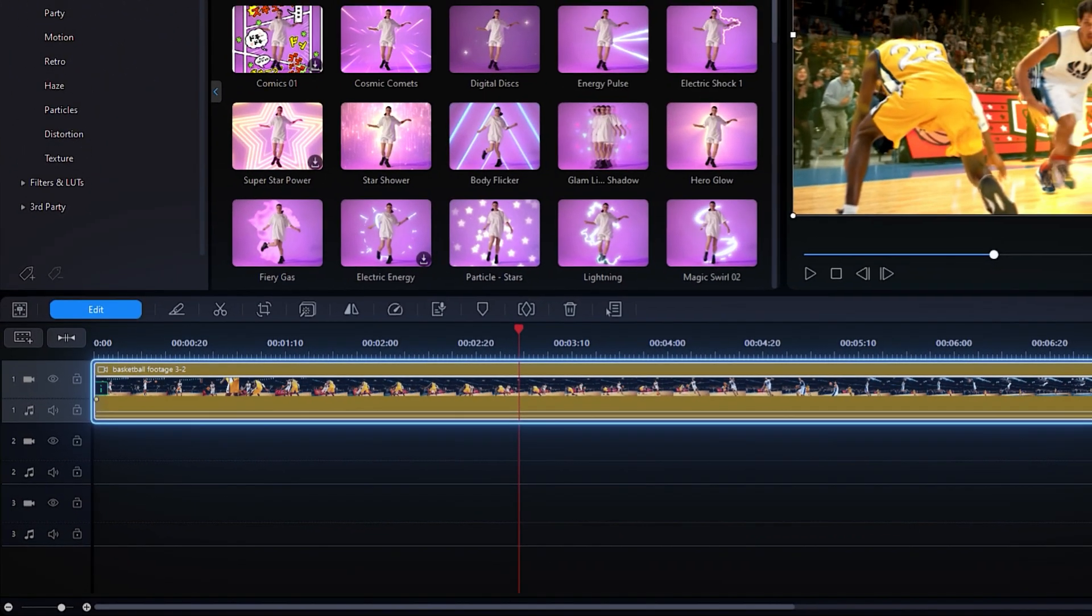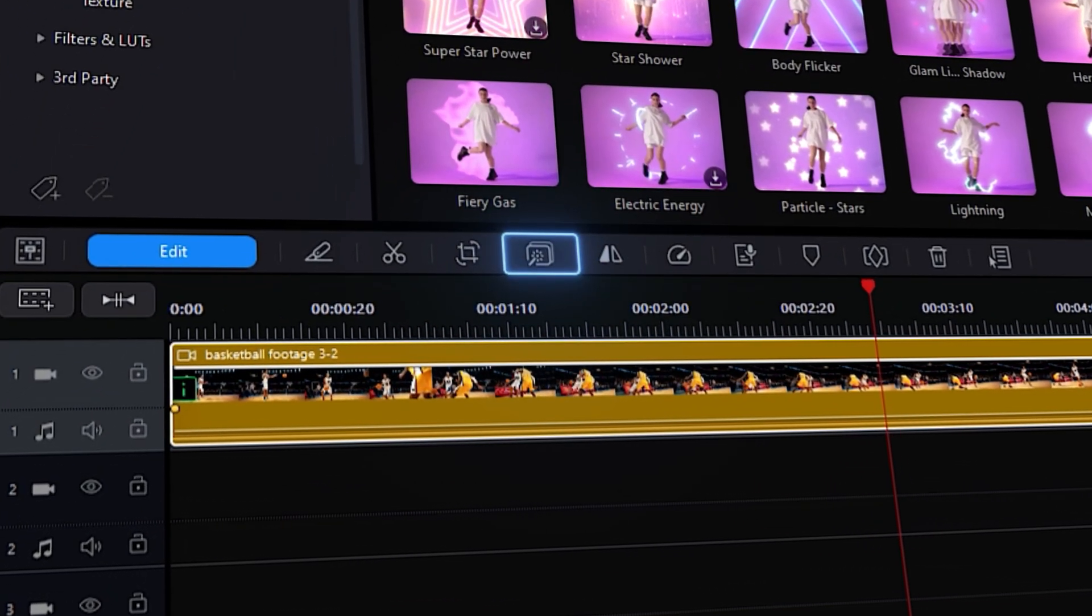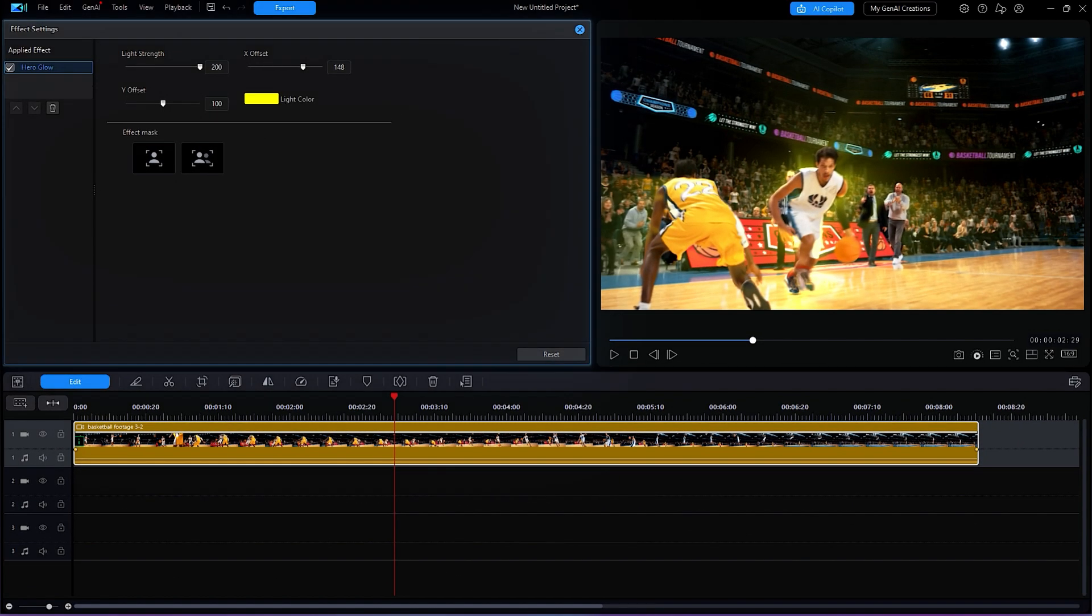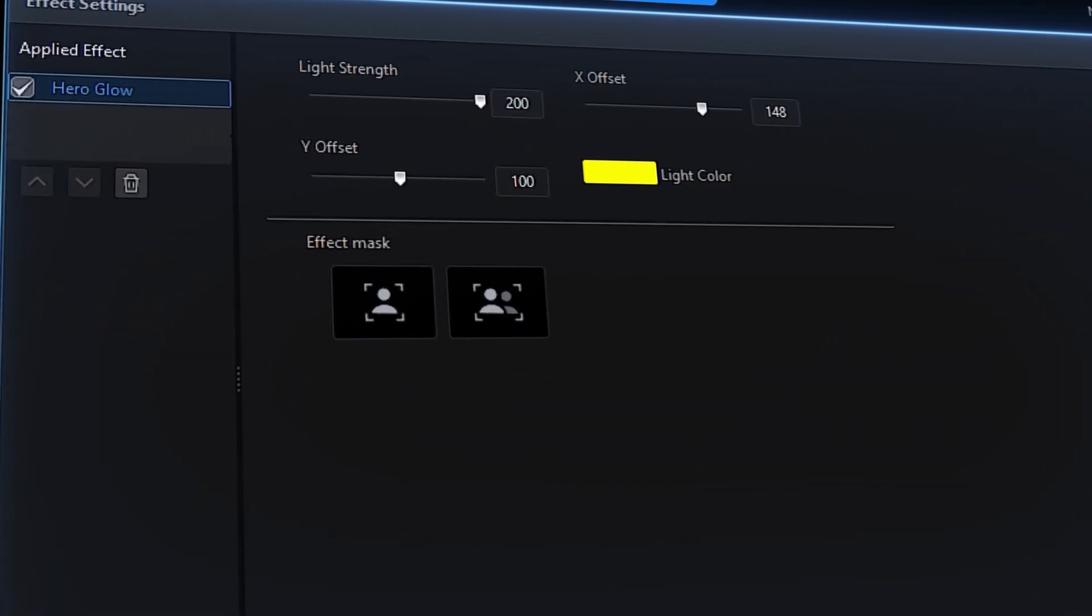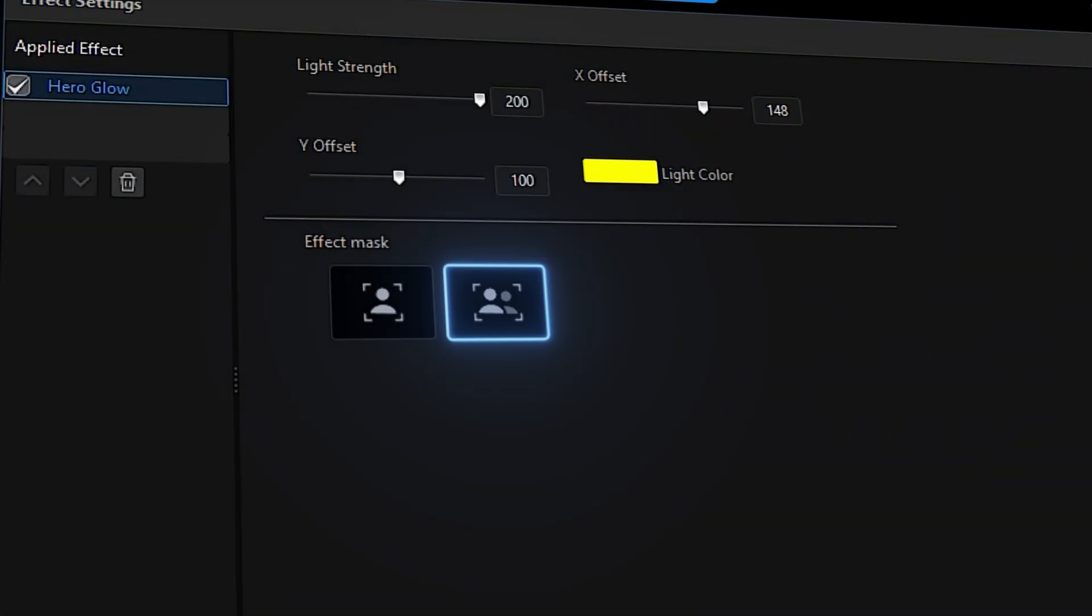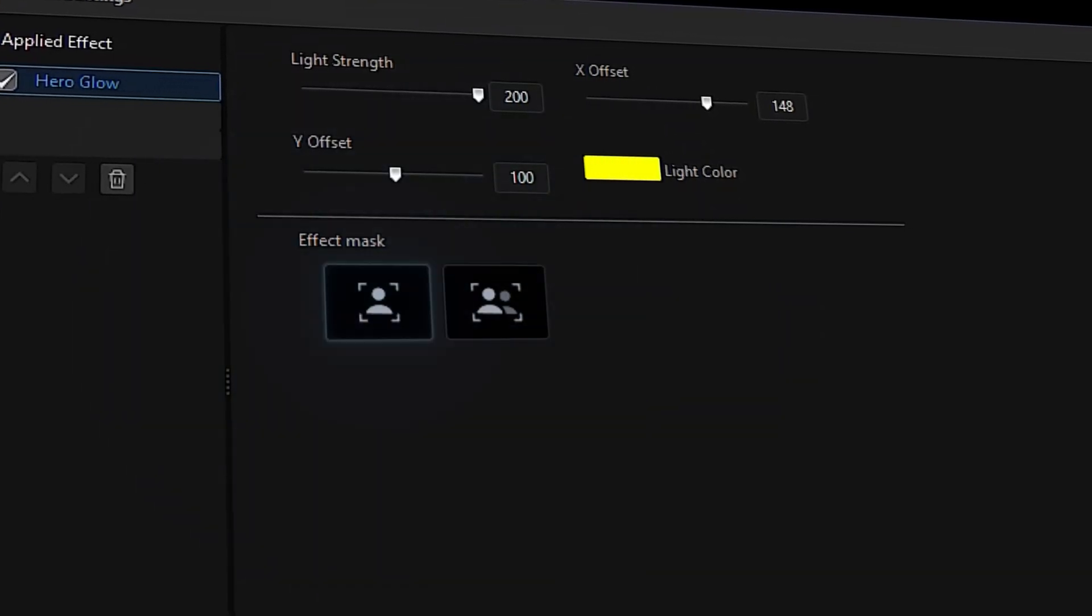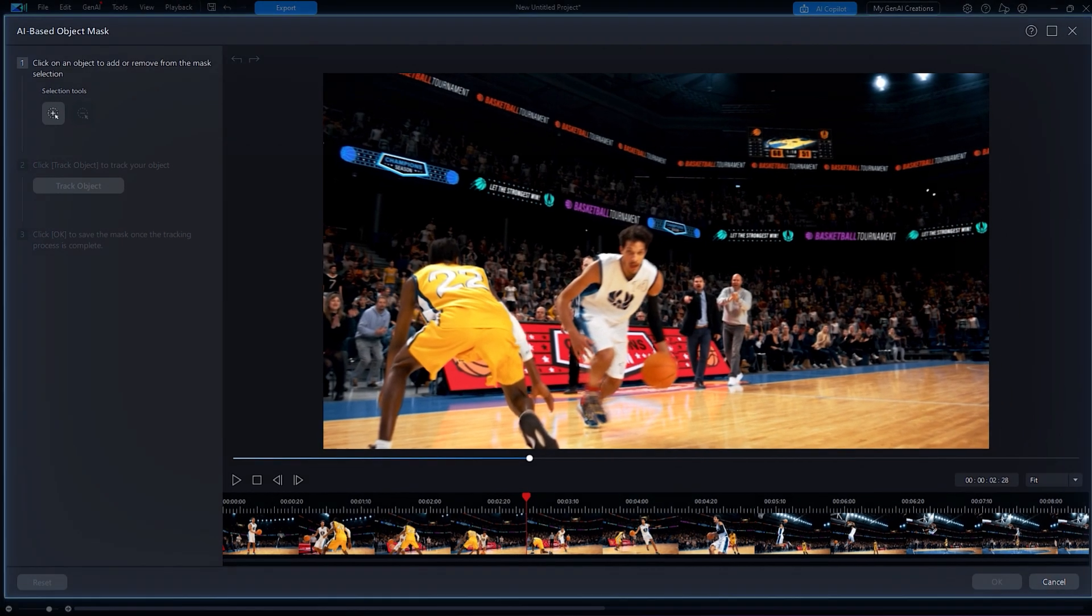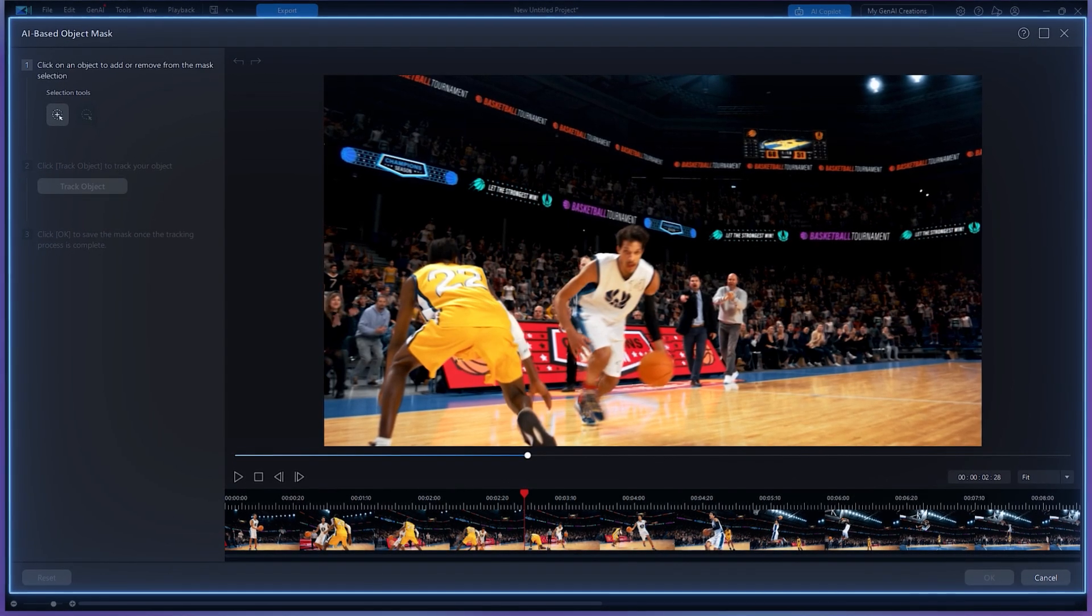Open up the Effects Settings by clicking on this icon on the toolbar on top of the timeline. Under Effects Settings, you can choose to auto-select all main objects or select one object. Click on Select One Object to open up the AI-based object mask window.